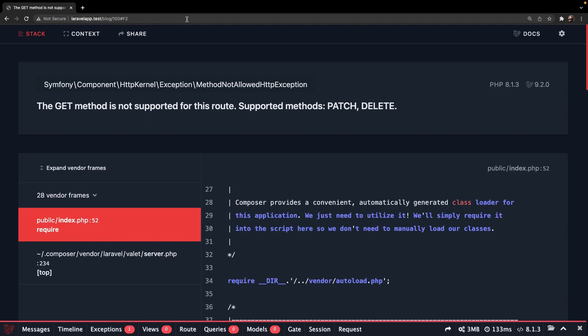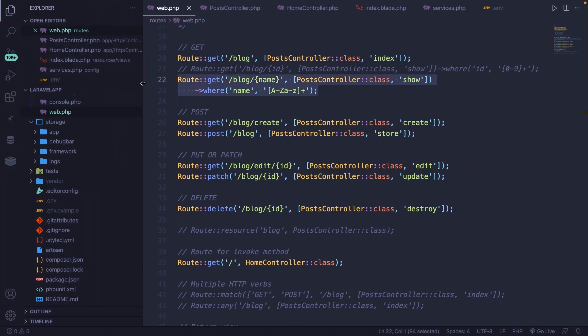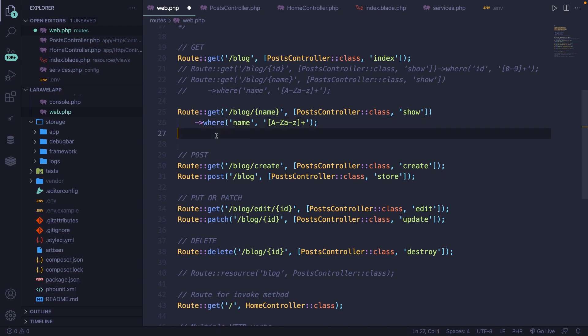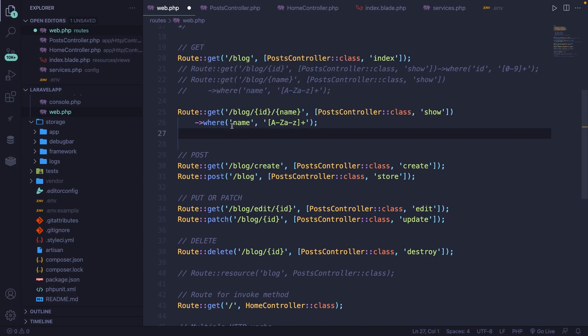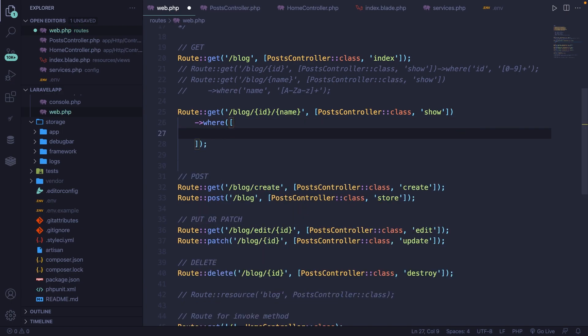We could even make it more advanced by passing in multiple parameters and regexes. So let's navigate back, let's copy this line and let's comment it out and let's duplicate it on the line below. Right in front of our variable name, let's add a variable ID as well. So both of them, so blog ID and then name. Let's remove everything that we have inside our where method, because we're going to define two regexes right here inside an array. So let's add brackets and hit enter.